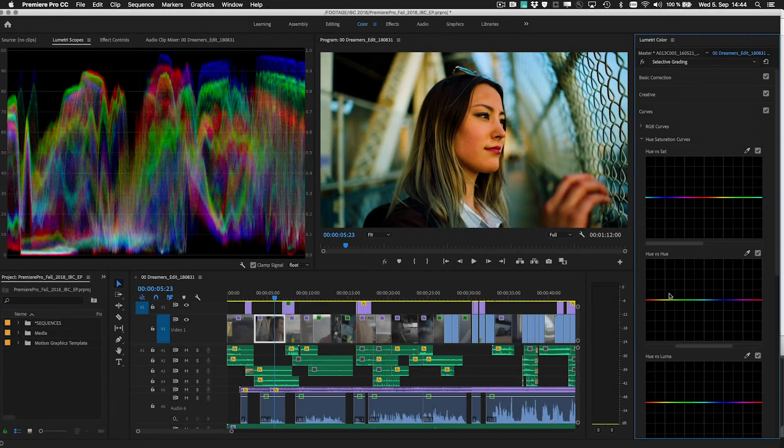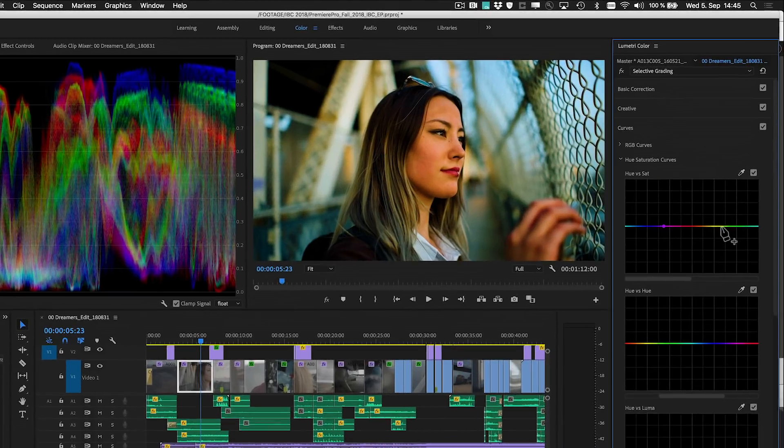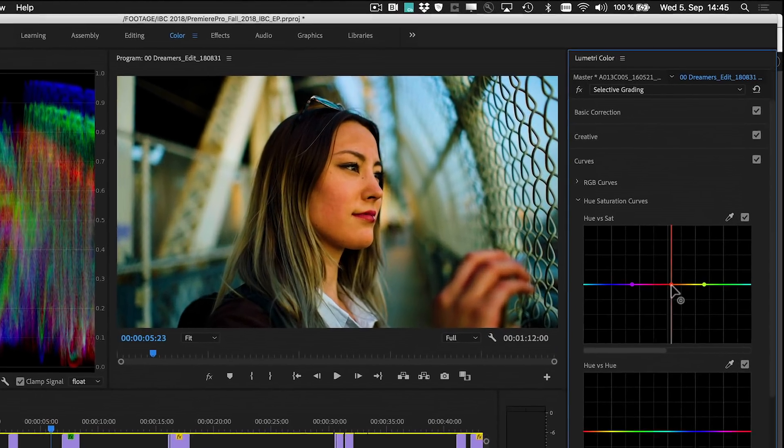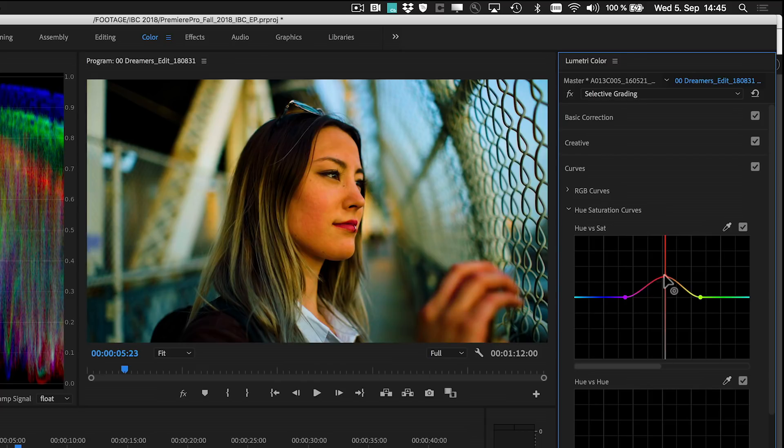The new release of Premiere Pro introduces selective color grading, a fresh approach to curve adjustments.